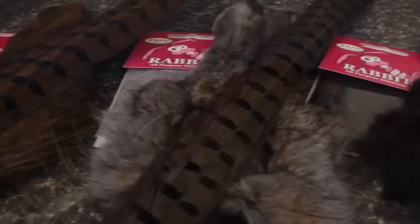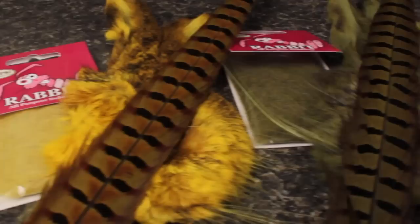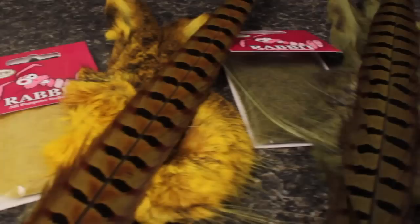Using different colors of pheasant tail, rabbit fur dubbing, and hare's mask guard hairs, you can create different colored flies to more closely resemble the naturals. Whatever colors you choose, you can never have too many gold-ribbed hare's ear nymphs.